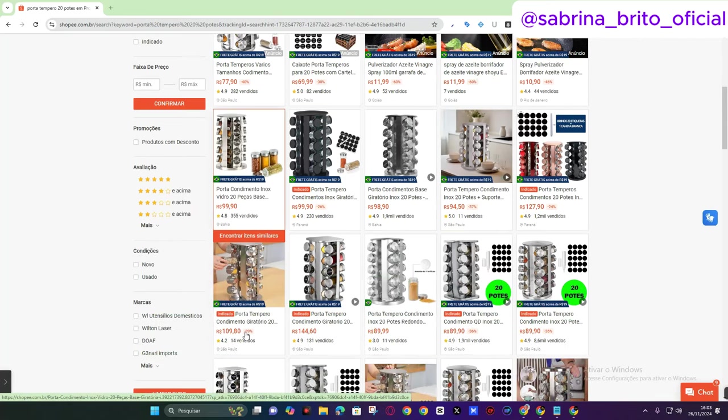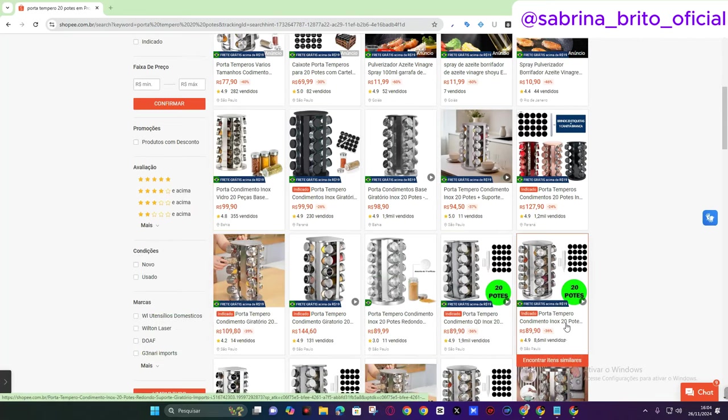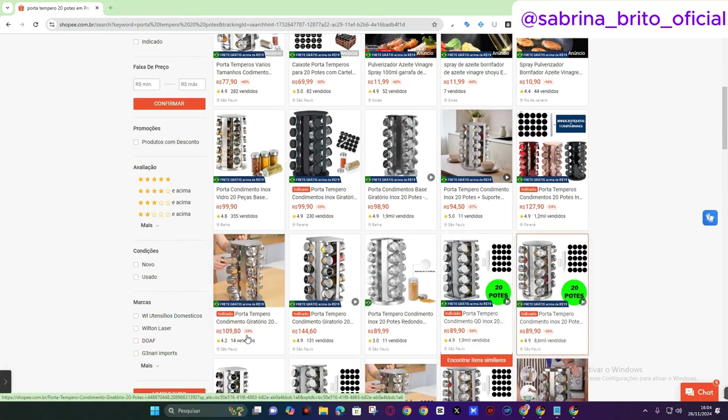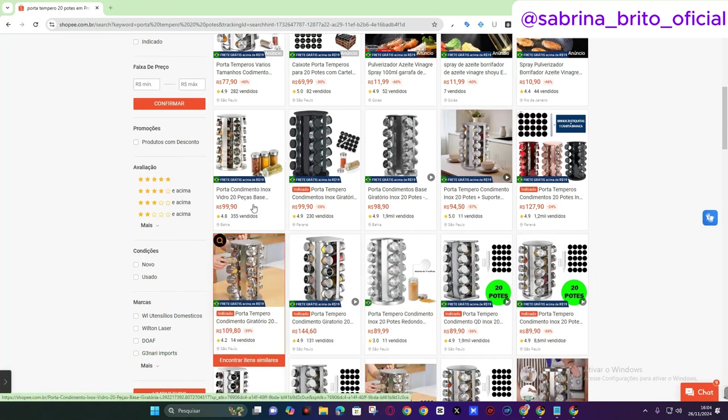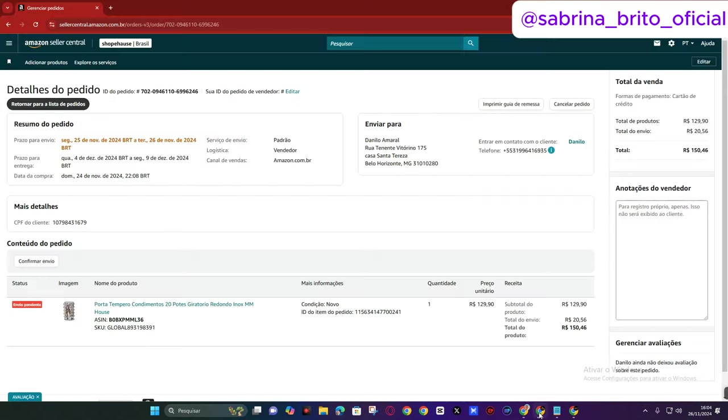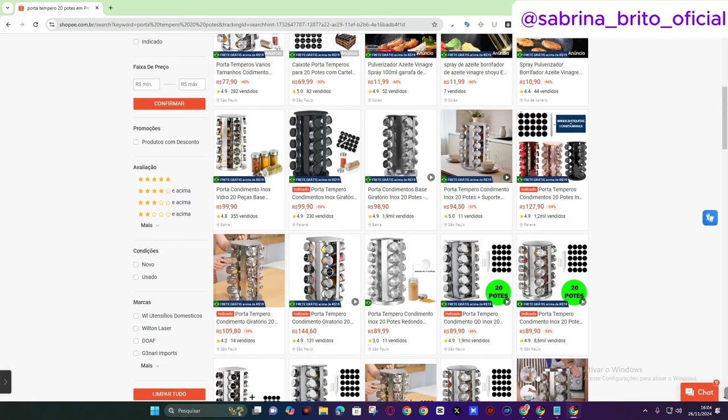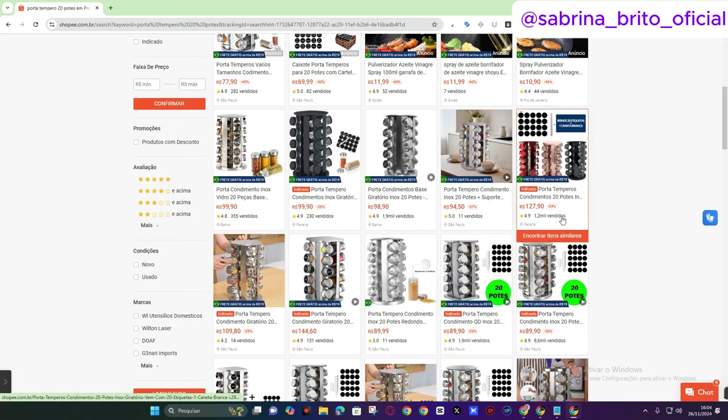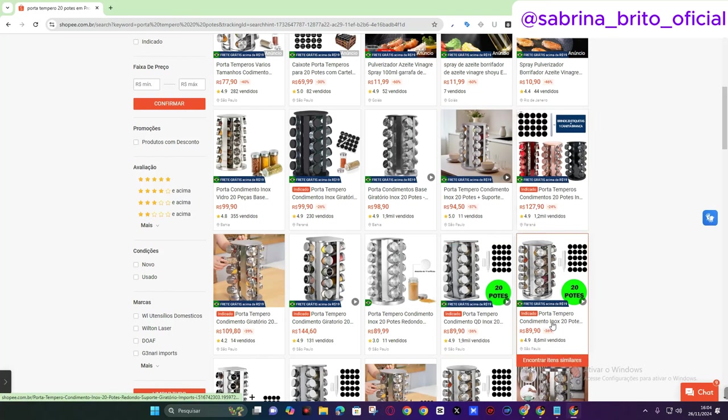What am I going to do? This one here has 89 sales. This one here has 109. This one is 99. It's more expensive and only has 355 sales and it's from the state of Bahia. Mine is from which state? Minas Gerais. But this one here is 89.90. It has already had more than 8,000 sales and has a rating of 4.8.